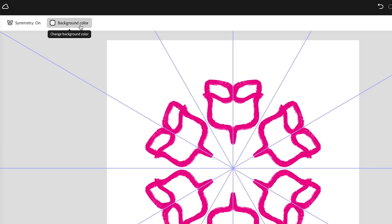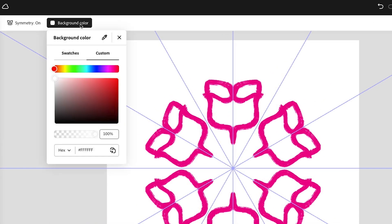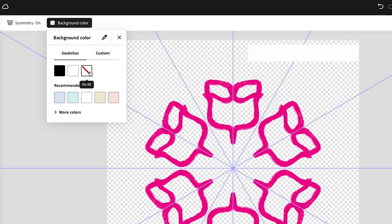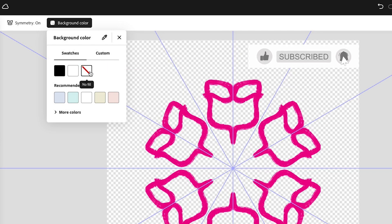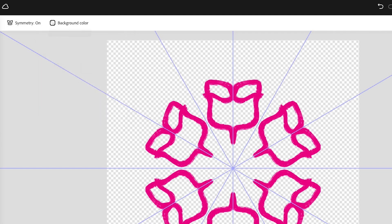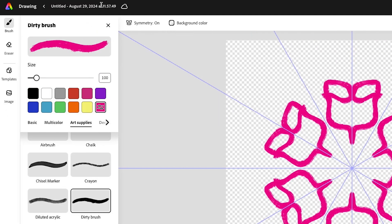Before I save this, I'm going to change the background color under swatches to none. That way I don't have to worry about setting a transparency or removing the background. So there's no fill now. Now we're going to save this.